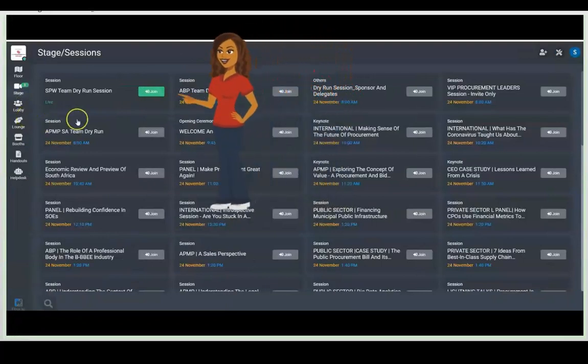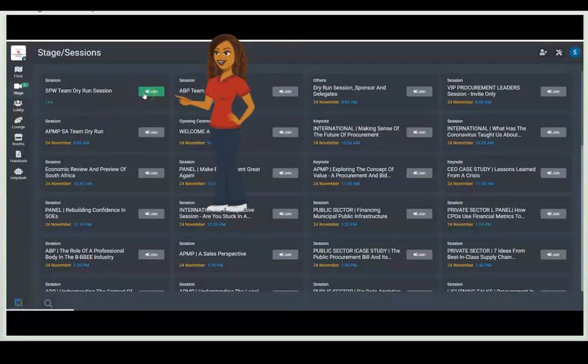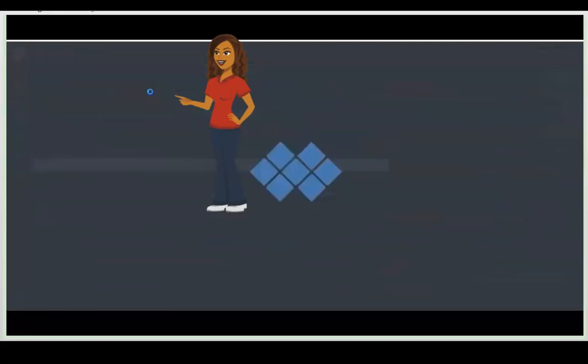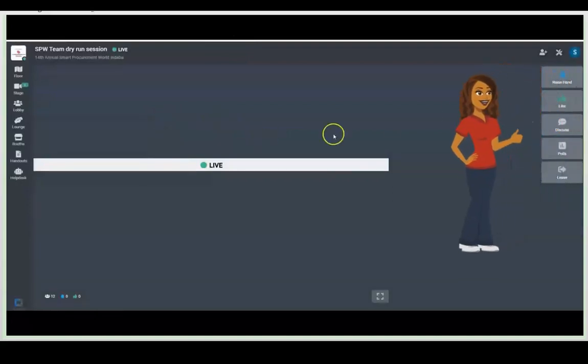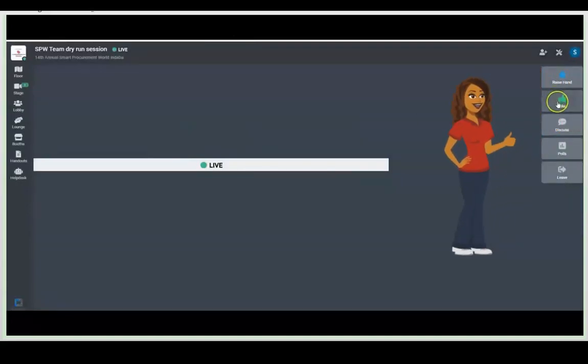Now it's conference time. Let's navigate to the stage or sessions. You can do that on the left and you can click on any green session that is live. So we're joining this dry run session.